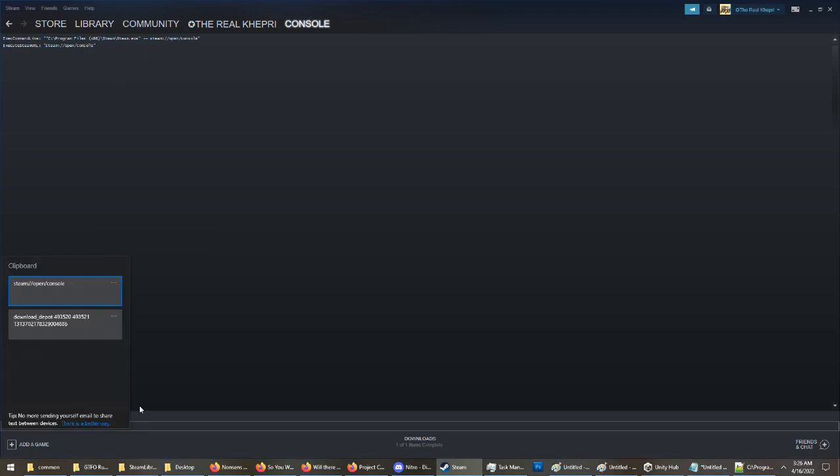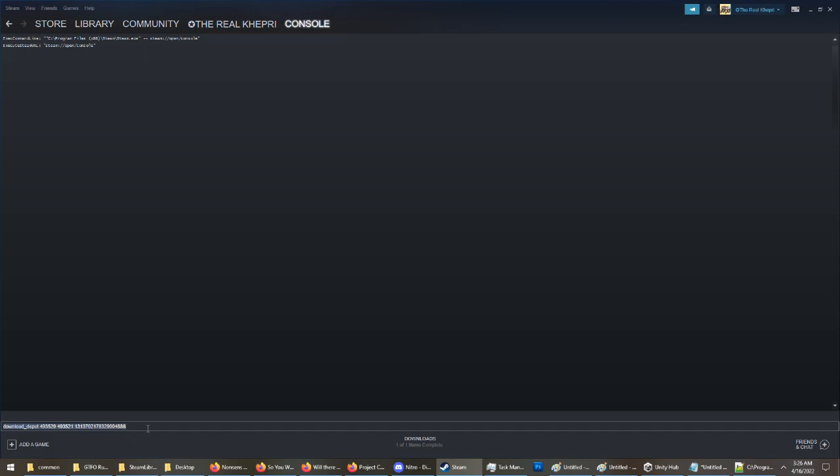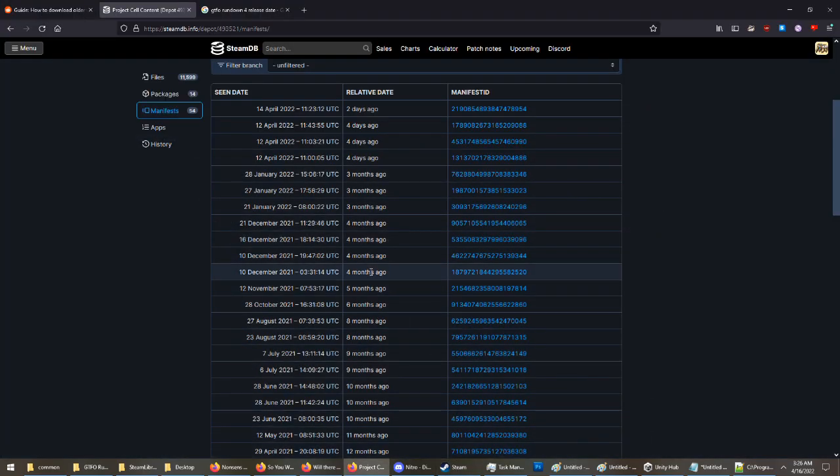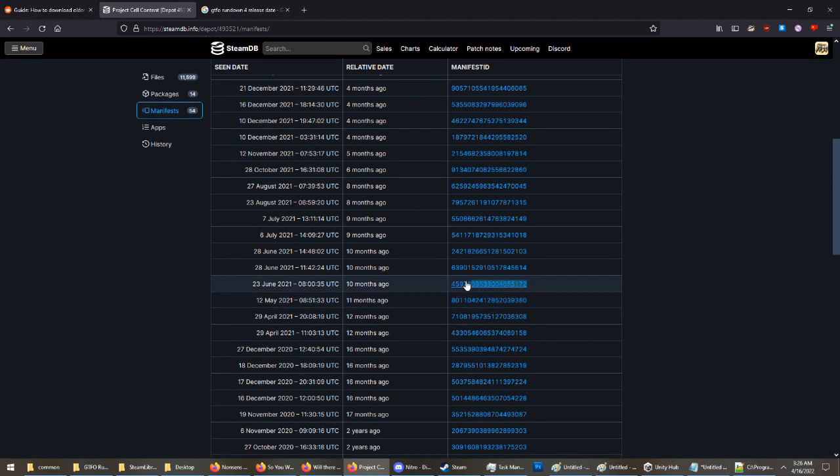From there, you're going to put in this command here, which will also be in the description if you need it. Download depot. Then it is the app ID, the depot ID, and then the manifest ID. If you want to download a different version, you just change the last ID.